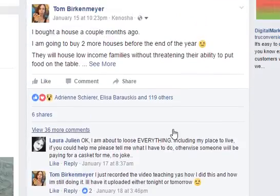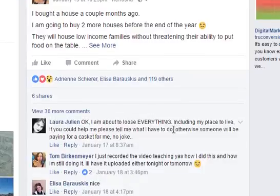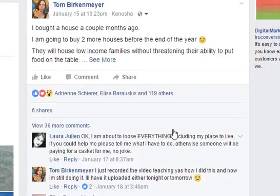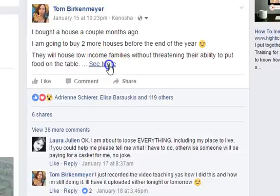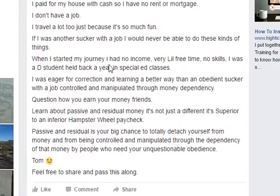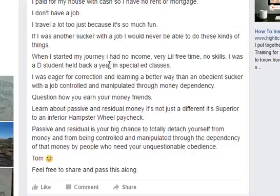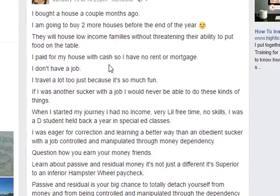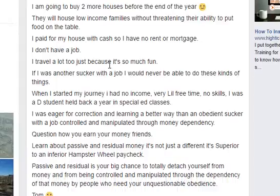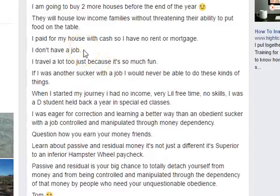Here's one that did amazingly well, so I saved that one. Over 119 likes, 6 shares, over 36 comments. This is an example of when you score a victory somewhere. When you score a victory, you want to share it. But you want to share what you had to overcome to score that victory. In this one, I wrote: 'I bought a house a couple months ago, I'm going to buy two more before the end of the year. I paid cash for the house I live in. I have no rent or mortgage. I don't have a job.'